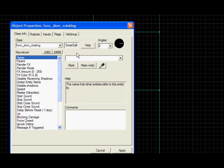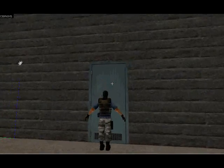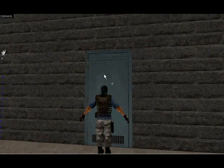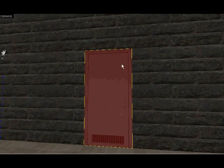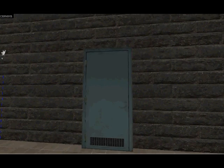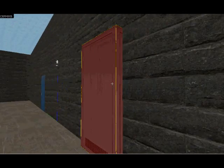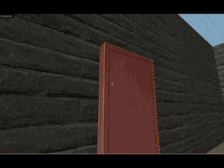So that's door_rotating. Next up, I'm going to do a sliding door. Now for this, I'm going to make it stick out of the wall slightly, otherwise it'll go through the wall when it opens.